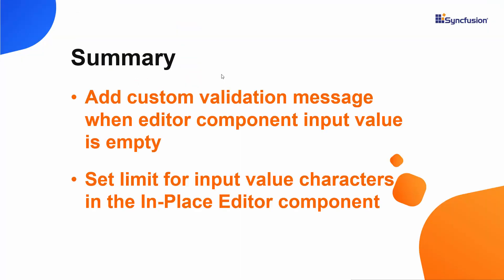Let's summarize what we have covered in this video. I showed you how to validate a text box in the blazor in place editor component when the input value is empty, and how to restrict the input value length, and show the custom error message.